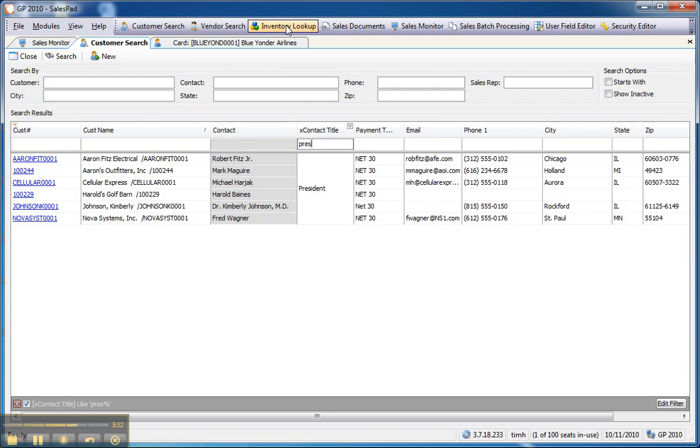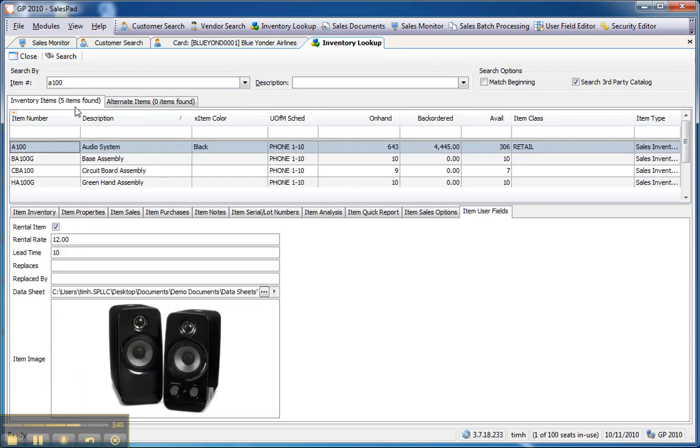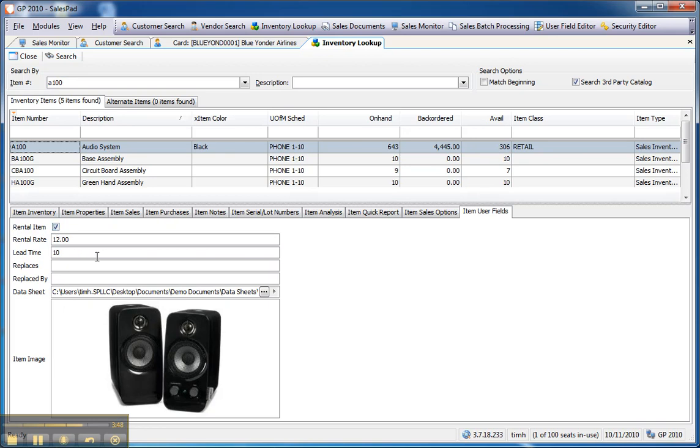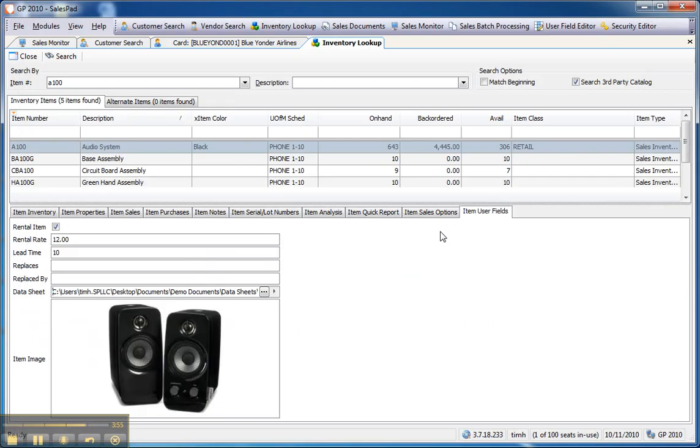I want to take a quick look at the inventory lookup and show the user field options here. So, if I take a look, I'm going to search on my A100, which is an audio system. You'll notice in this case, not only do I have a checkbox, which is a true-false field, some free-form text fields, I have an attachment field, so I can take a look at a user guide for the A100. And I actually have an image attached, so I can display an image right at the point of looking this item up.